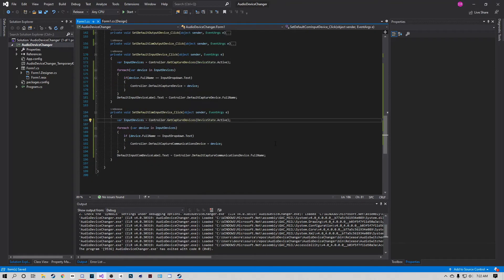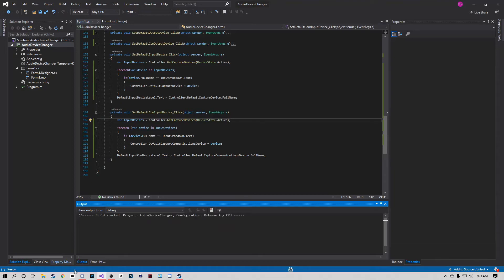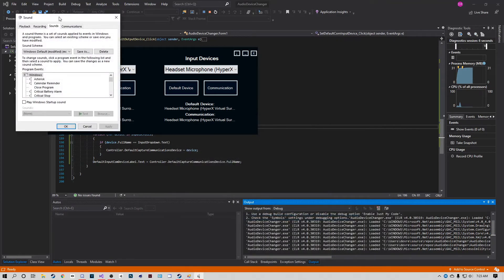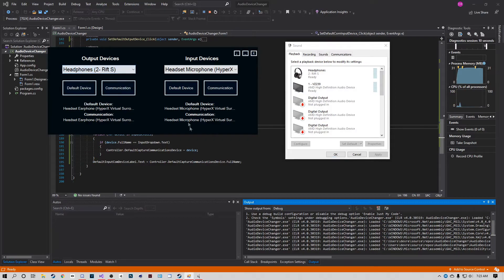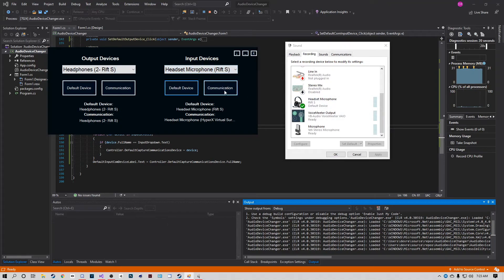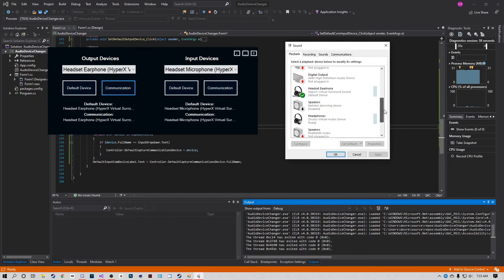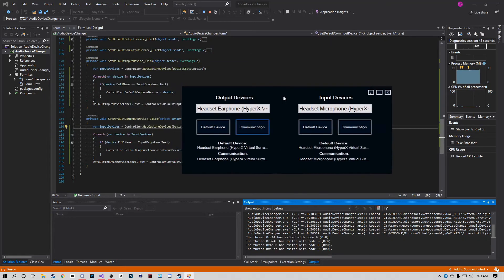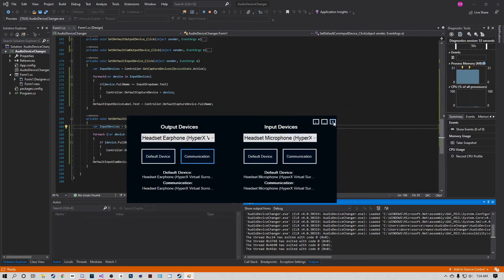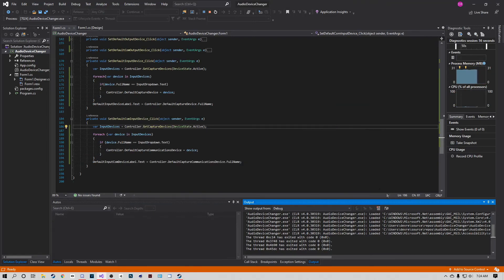I've got the input code in place - it's the same thing just for the input device. Let's hit Start. I'll open up the Windows sound settings to verify it's working correctly. We'll set the Rift as the default communication device - and it works! If you want to set both Multimedia and Communications at once, you can copy both device-setting blocks into a single button handler.